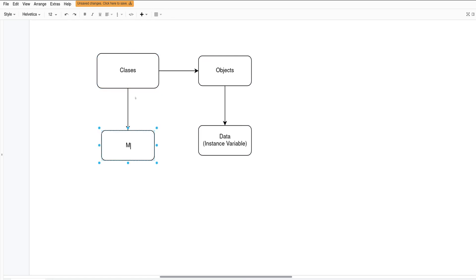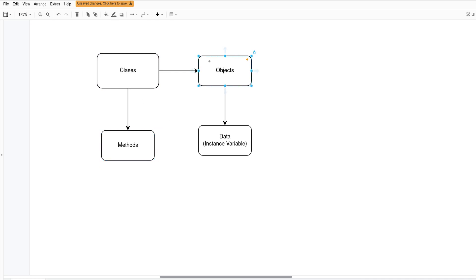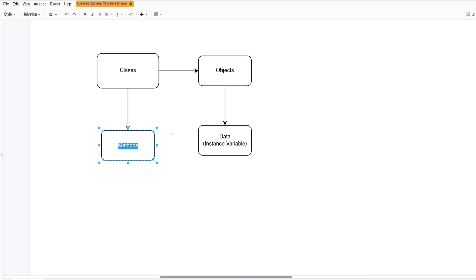Classes have methods. Objects don't have methods — it's the class that has methods. So we have classes, we have objects: objects have data as instance variables, and classes have methods, which is basically how we do things. Methods are like commands, instructions, behavior — doing things.